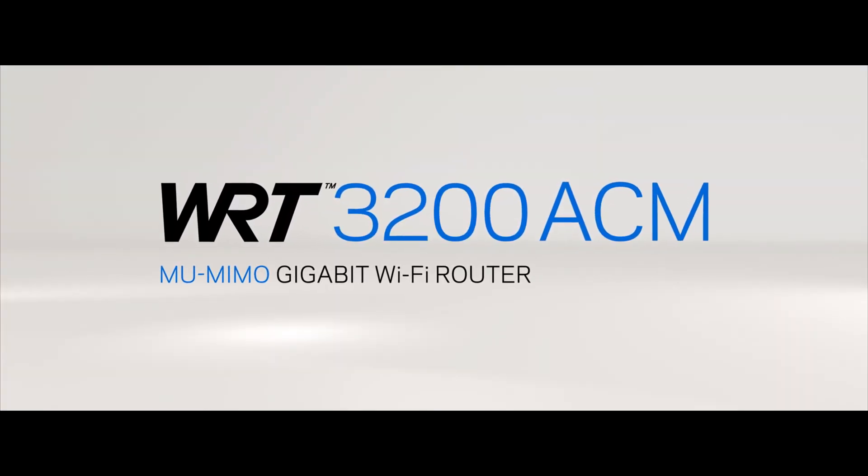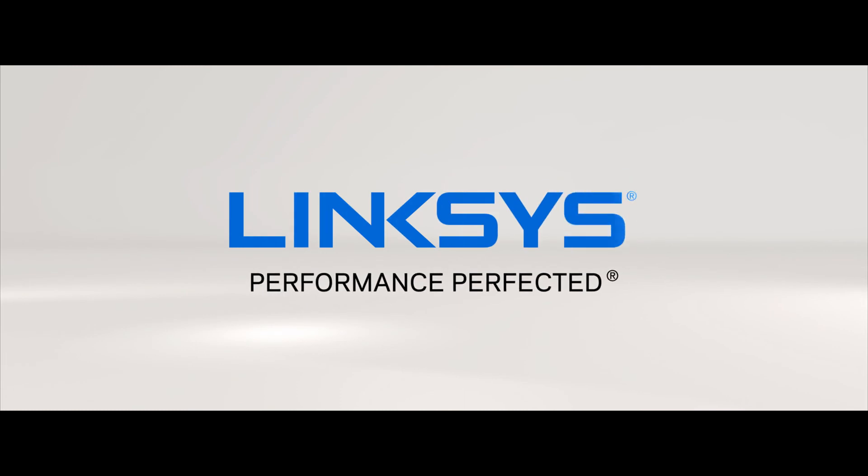Unmatched. The one and only WRT 3200 ACM. Performance perfected.